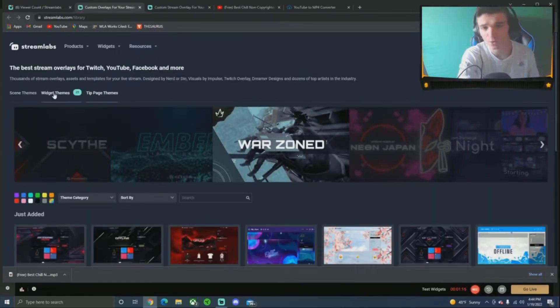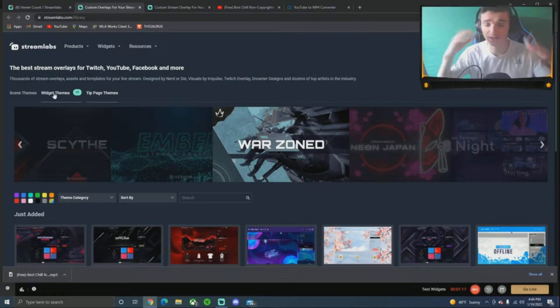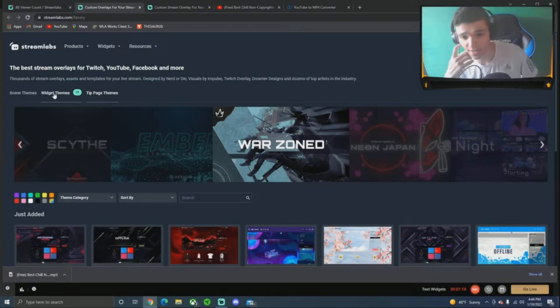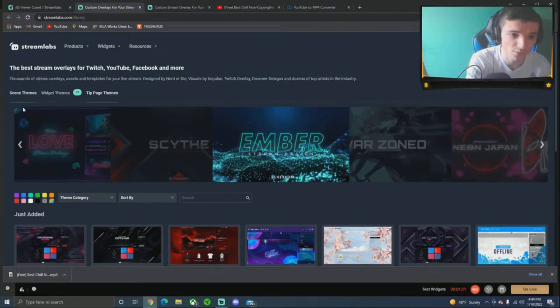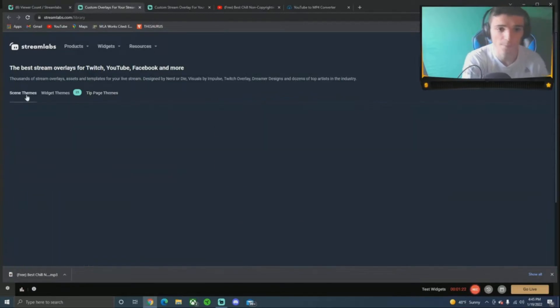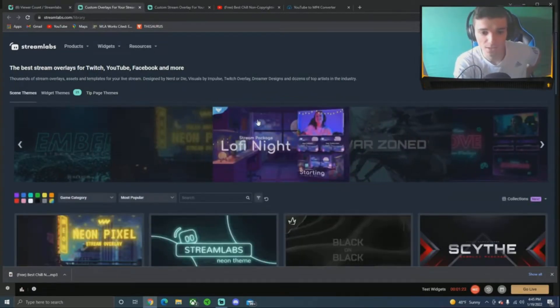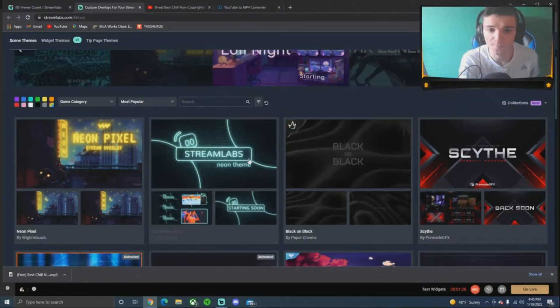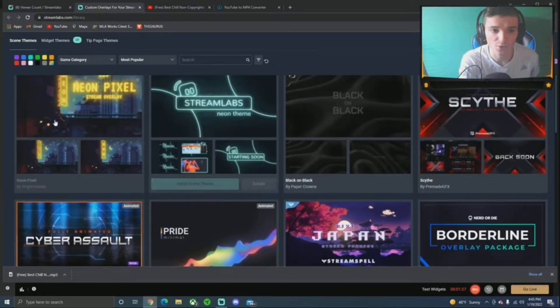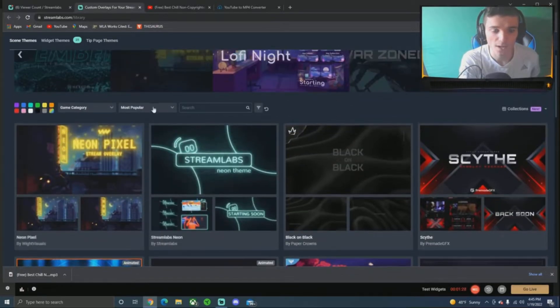Widgets are alert boxes, I can make a video on that next. But today we're going to focus on themes. That's what we're here for. Scene themes, okay? That's what you guys want to do. I just keep gaming category most popular.